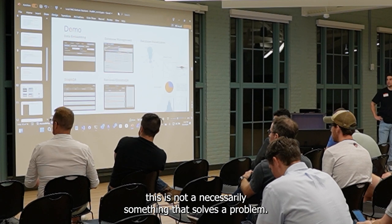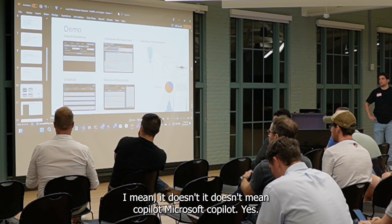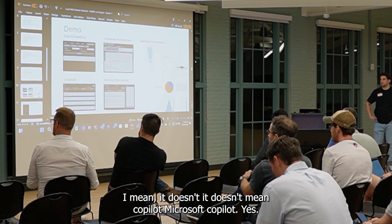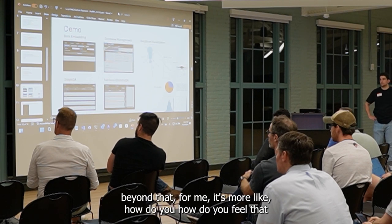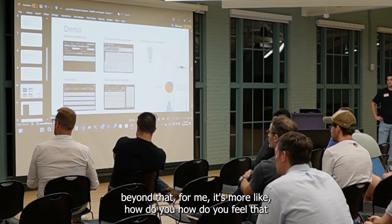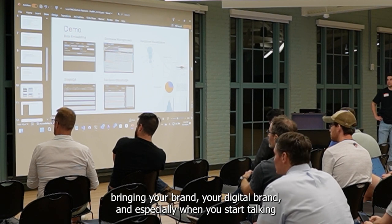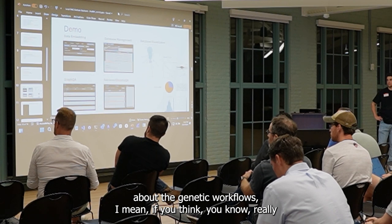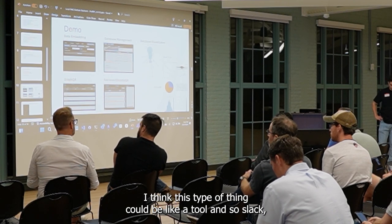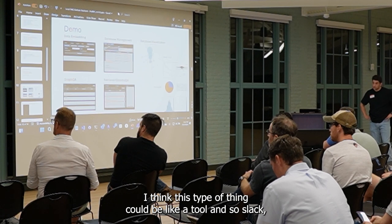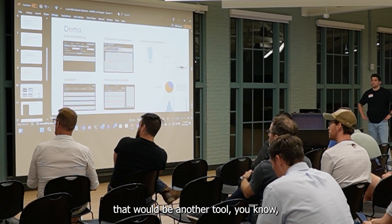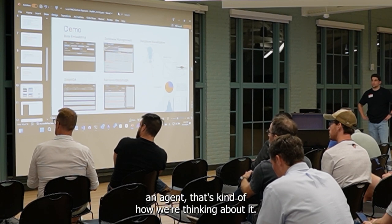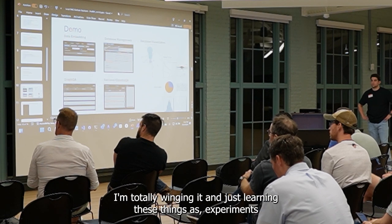This is not necessarily something that solves one problem — it does and it doesn't. Microsoft Copilot has all these capabilities above and beyond that. For me it's more like: how do you build that brain — your digital brain? Especially when you start talking about agentic workflows. I think this type of thing could be like a tool, and Slack could be another tool, and if you have an agent, that's kind of how I'm thinking about it.